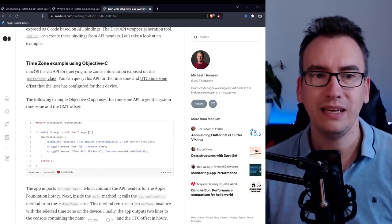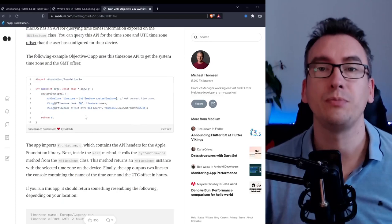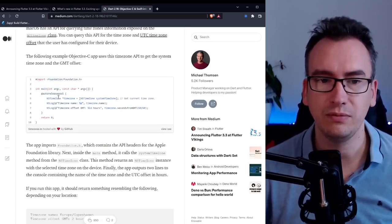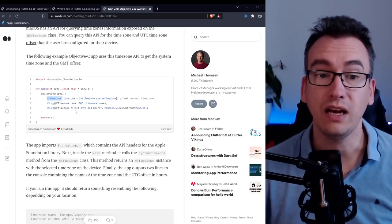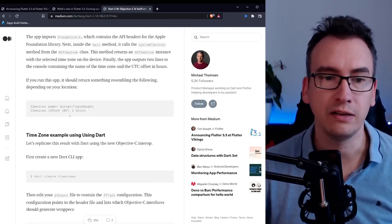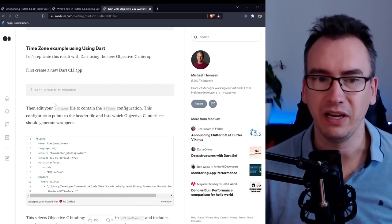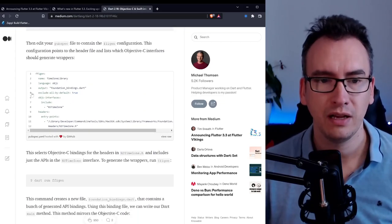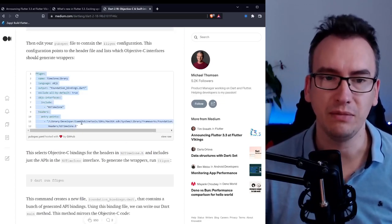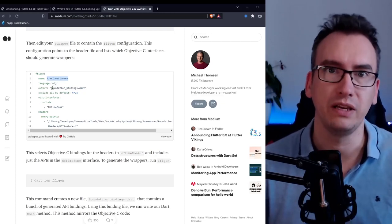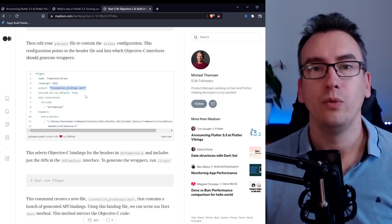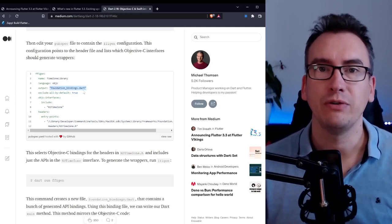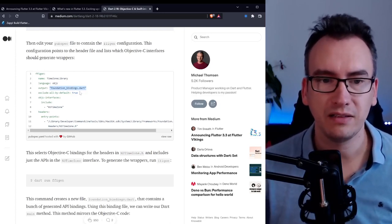He gives a nice example of the time zone and provides an Objective-C example of a main function auto-release pool. Here he wants to access the NS time zone object and read out the offset and the name of the time zone which works perfectly in Objective-C, but we want to do it with Dart. So what can we do? We can create a project and in this project we define in the pubspec.yaml some specific things.